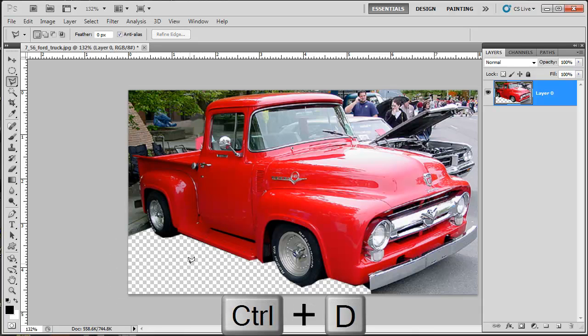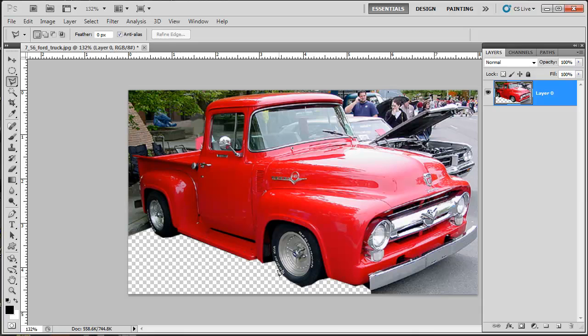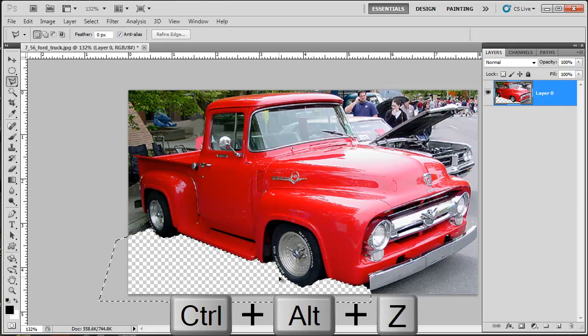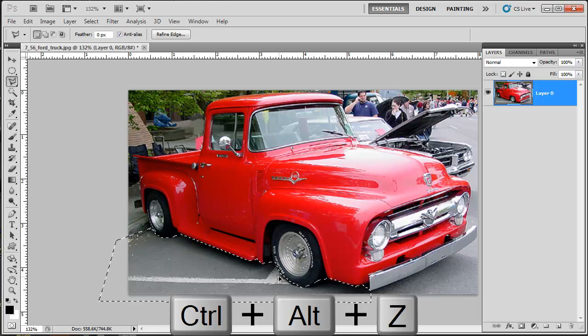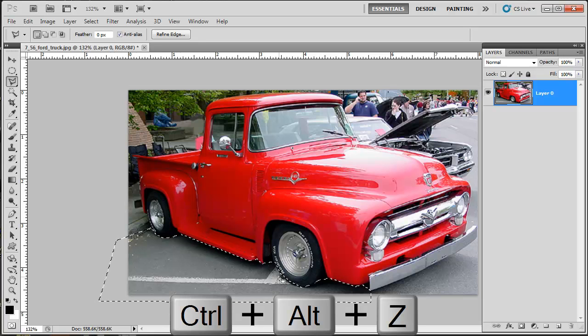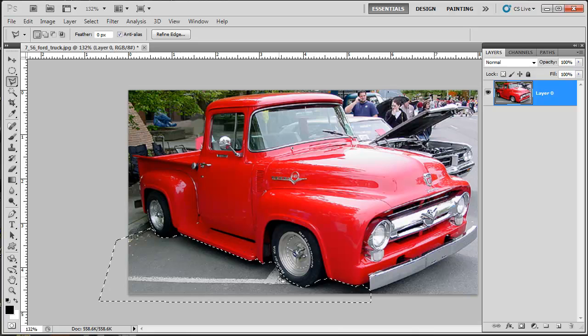Control D to deselect. Oh, that's... Look how square that is. That's horrible. I can't live with that. So let's Control Alt Z to undo. Control Alt Z, which is undo or step backwards.